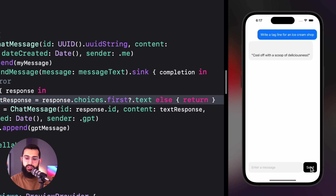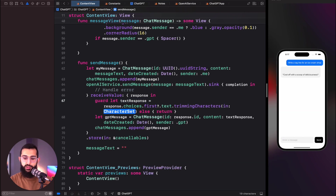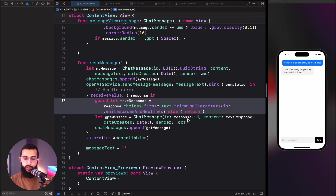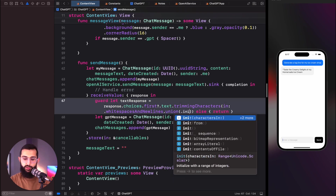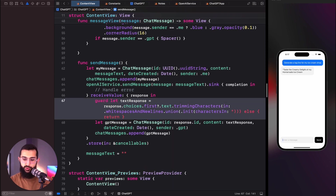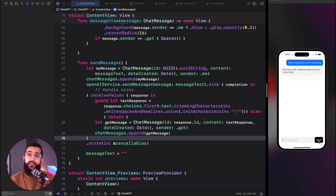One thing to notice is that the response has leading quotation marks and two new lines. We'll trim those by calling trimmingCharacters(in: .whitespacesAndNewlines), then union with a CharacterSet containing the quotation mark character. Now the response is clean and we can have a clean string chat.